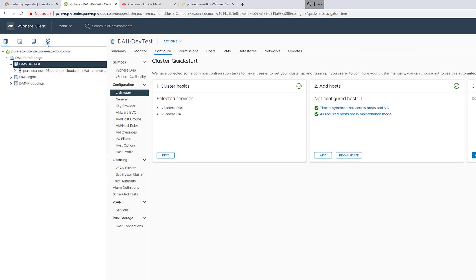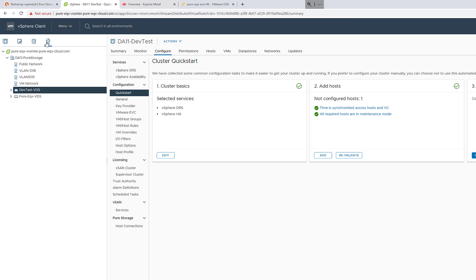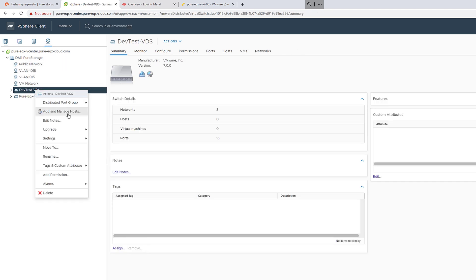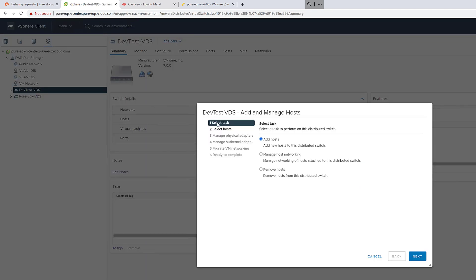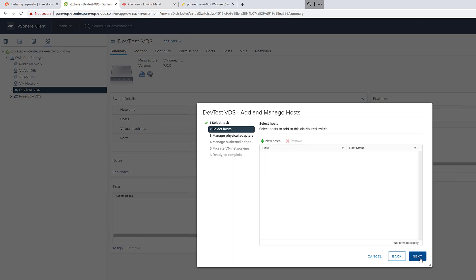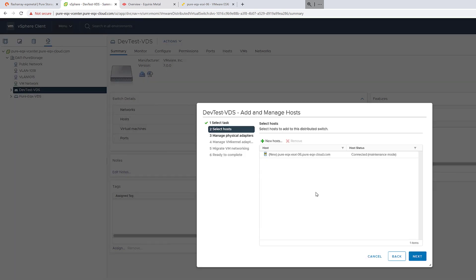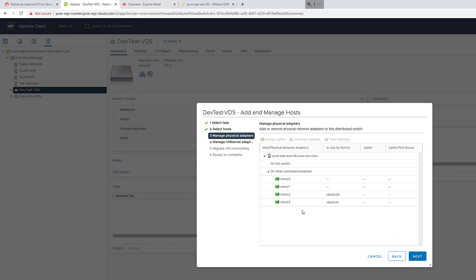This will go ahead and add the host, and now we can add it into the virtual distributed switch. So the first step here is to add this host and its one NIC that is in the bond into our LACP configuration. We'll choose that host.